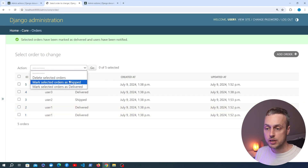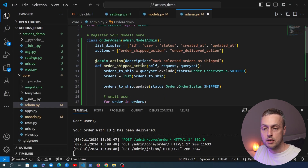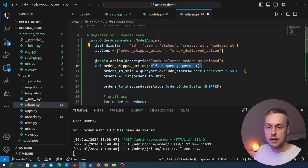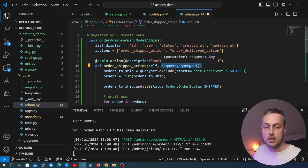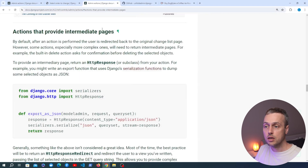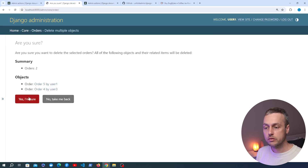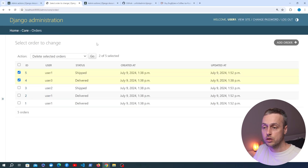In this video we've written two custom Django admin action functions and registered them with the Order model's admin interface. It's quite simple to define these on the ModelAdmin class, passing the request and queryset of selected objects to perform whatever logic you need. There are more advanced things we can do, such as providing intermediate pages before an action is performed — you can see that with the delete action which shows a confirmation page before proceeding.